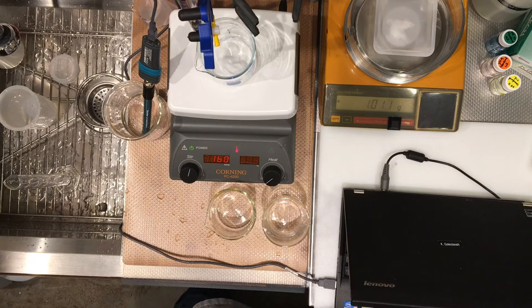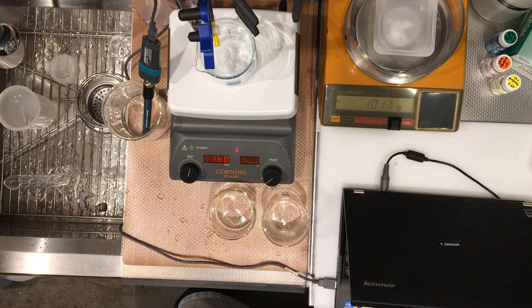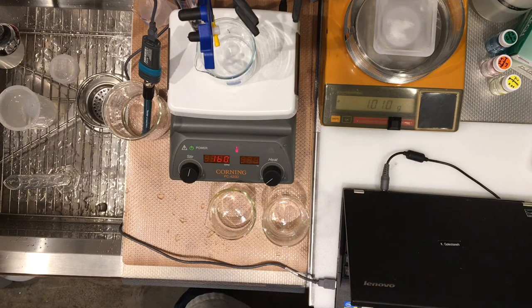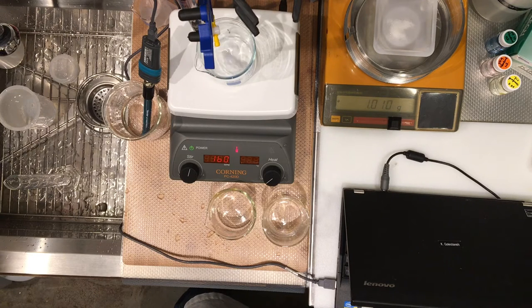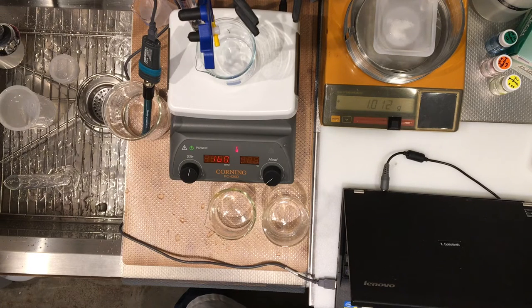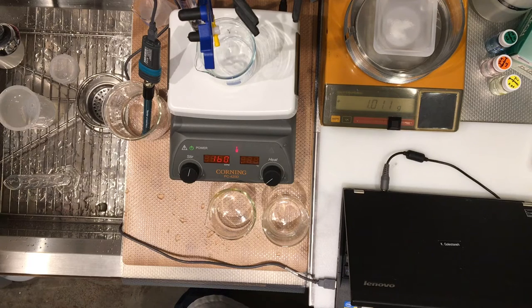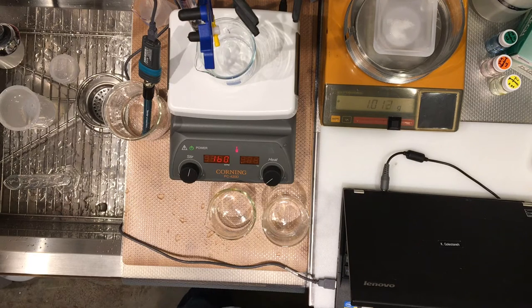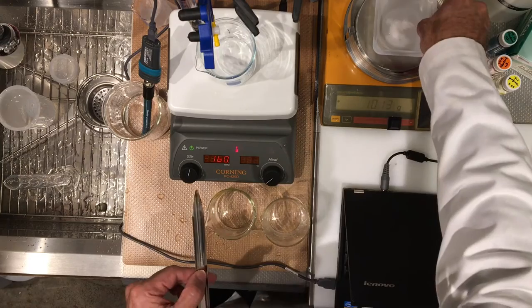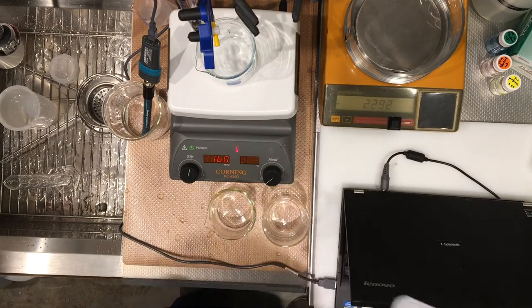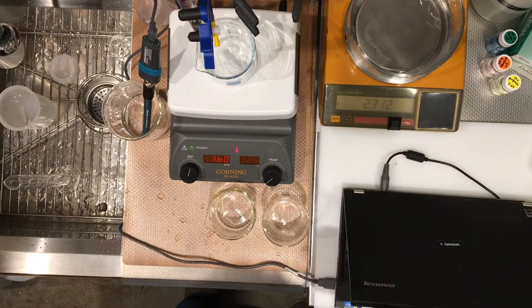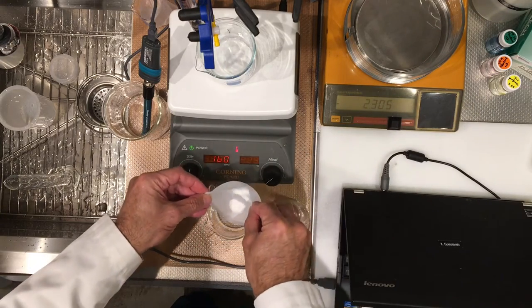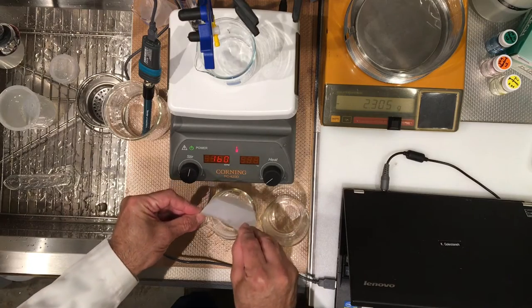Okay, we have 1.011 grams, transferring this to beaker number two.